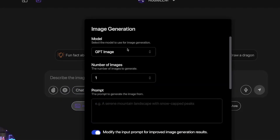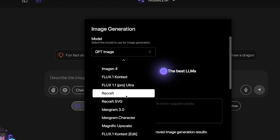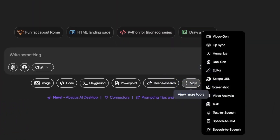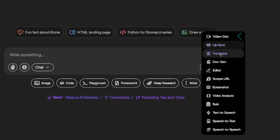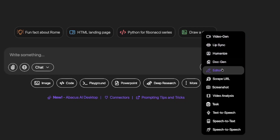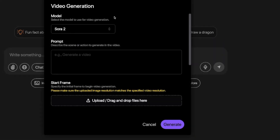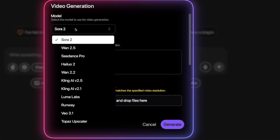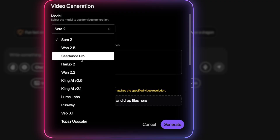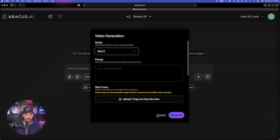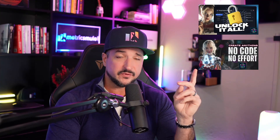If I select Image, now I have all of these amazing options to create AI images. On the right-hand side, if I select more tools, look at this — video generation, lip sync, humanize, doc generation, editor, and all of these other options. If I select video gen, models — everything from Sora 2, WAN 2.5, C-Dance Pro, and even VO 3.1. If you haven't seen these other videos I've done, I highly recommend checking those out as well.